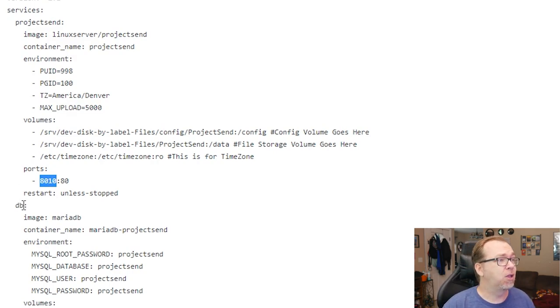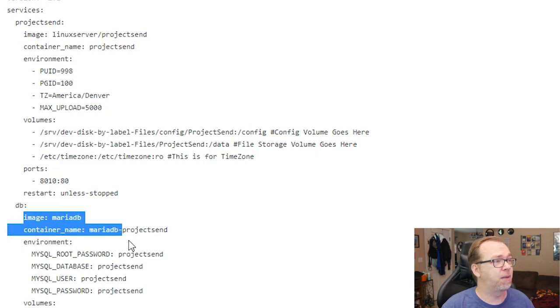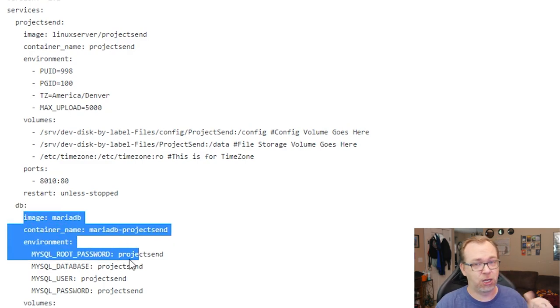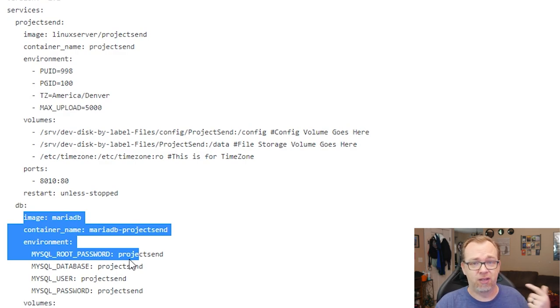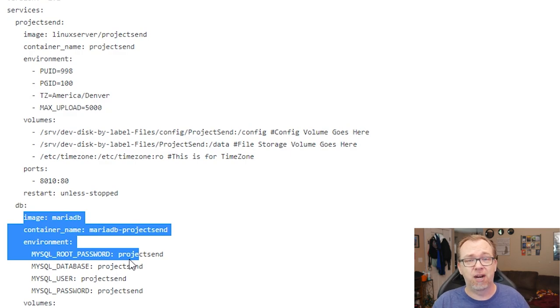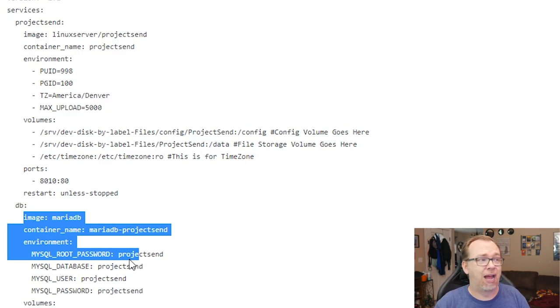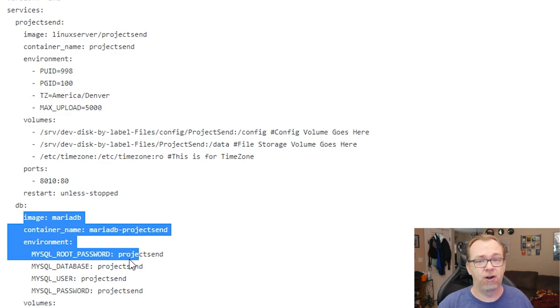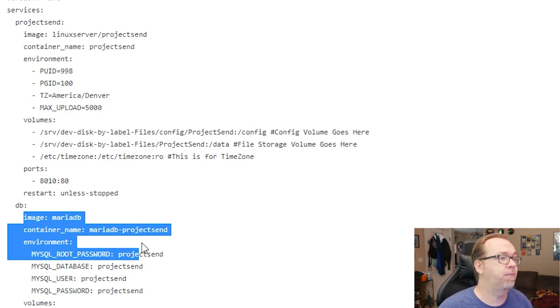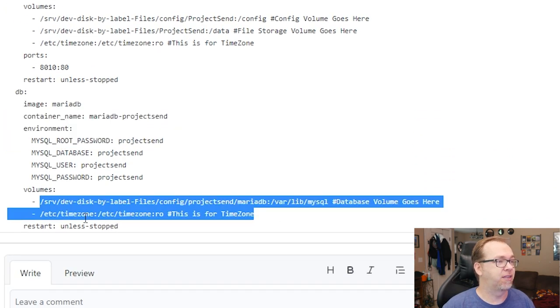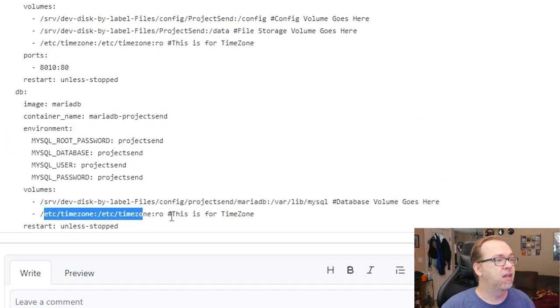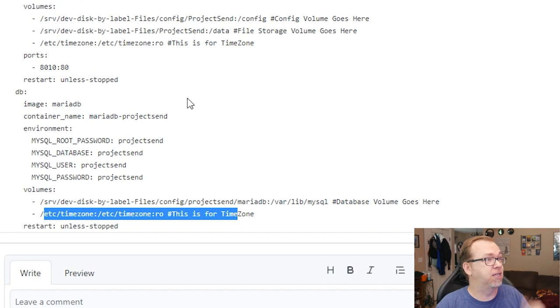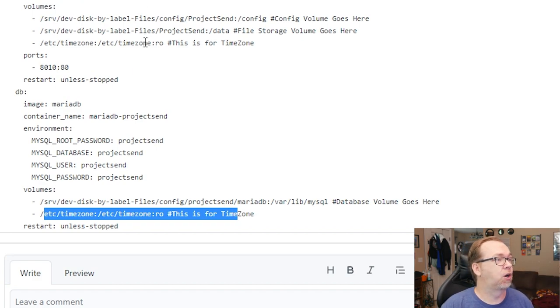And then below that, we've got our Maria database with Project Send as the user for root and the database user and the passwords. Everything in there is Project Send, so you may want to change that when we actually start deploying this. For security reasons, you probably should change that. And then we've got a volume for the database and both of these are set to restart unless stopped.